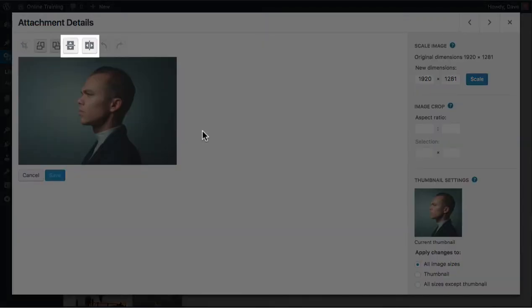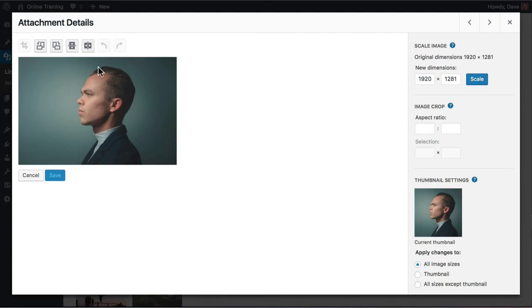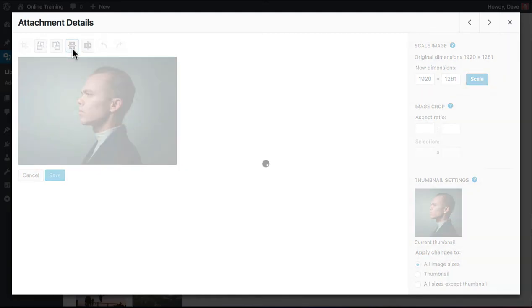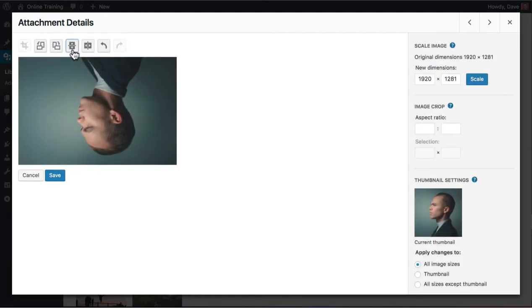Use these buttons to flip the image. The first button flips the image vertically which isn't very helpful in this case. Now he's upside down and that just looks silly.